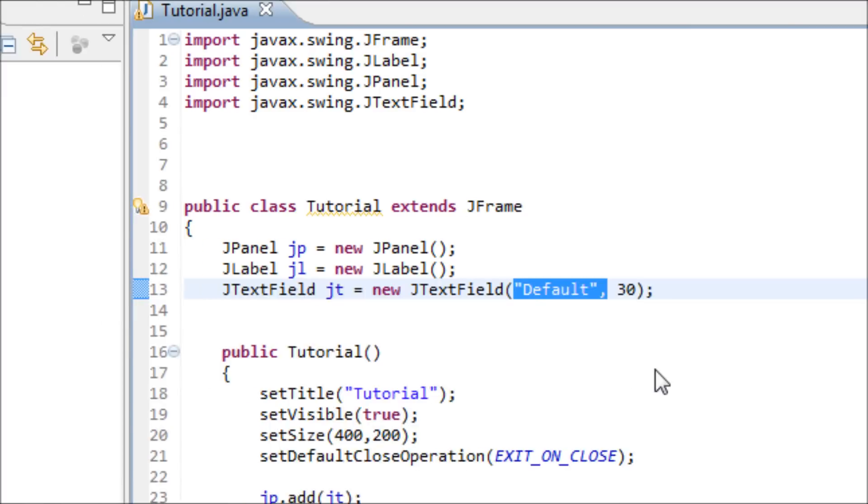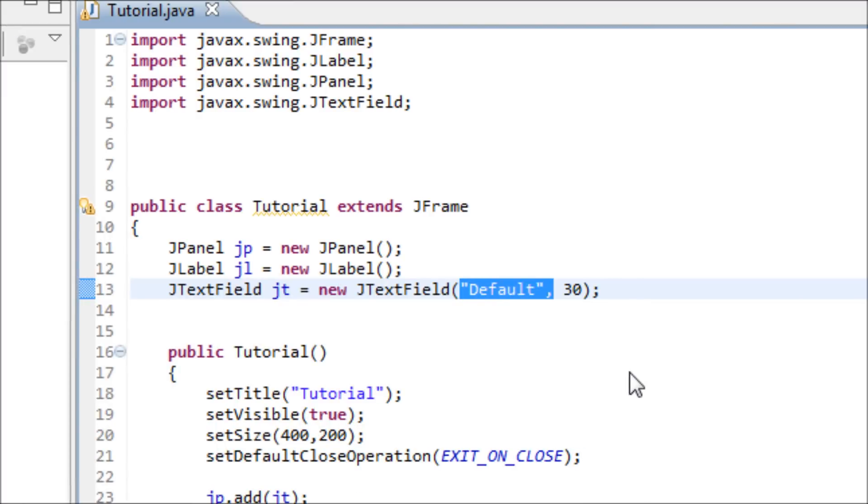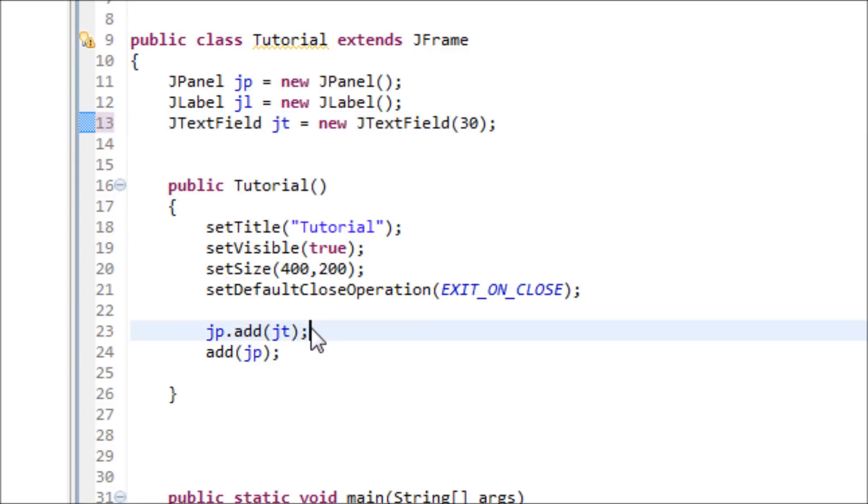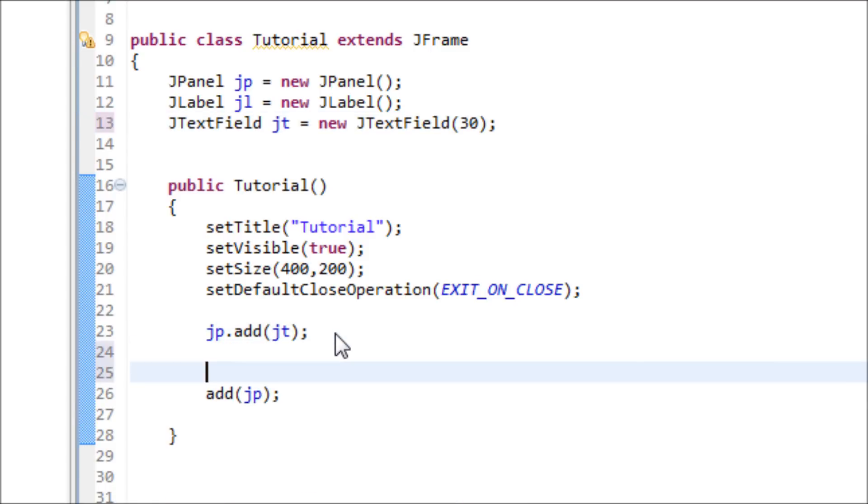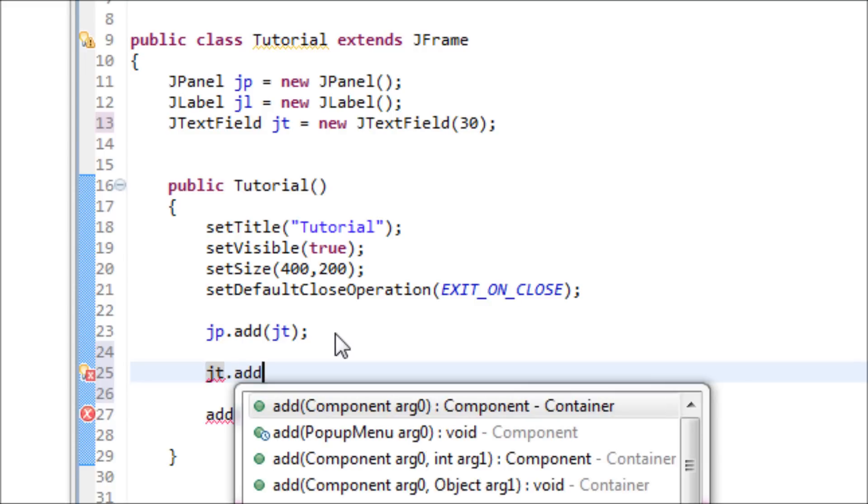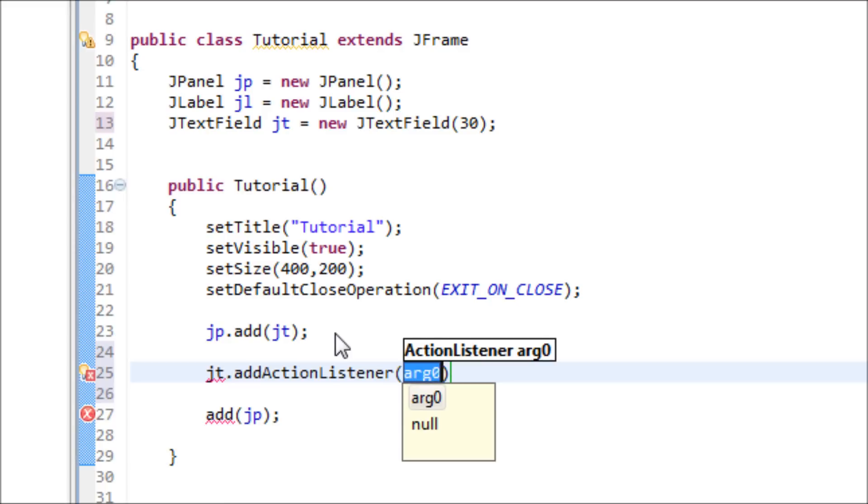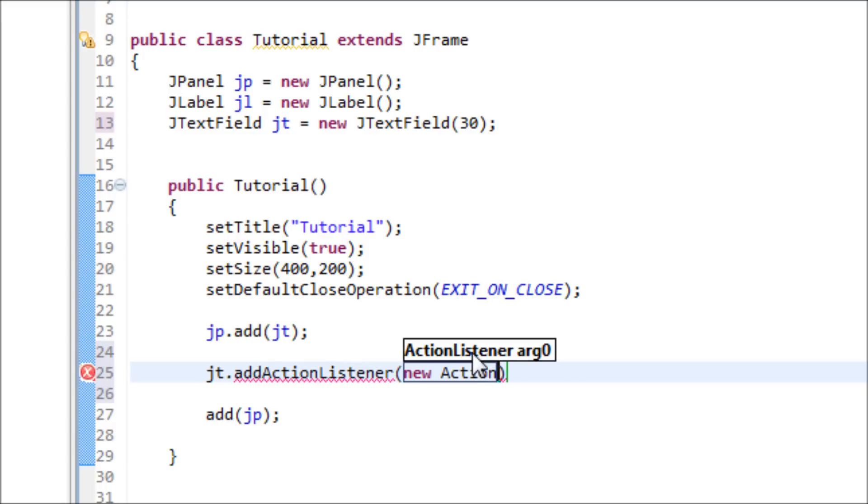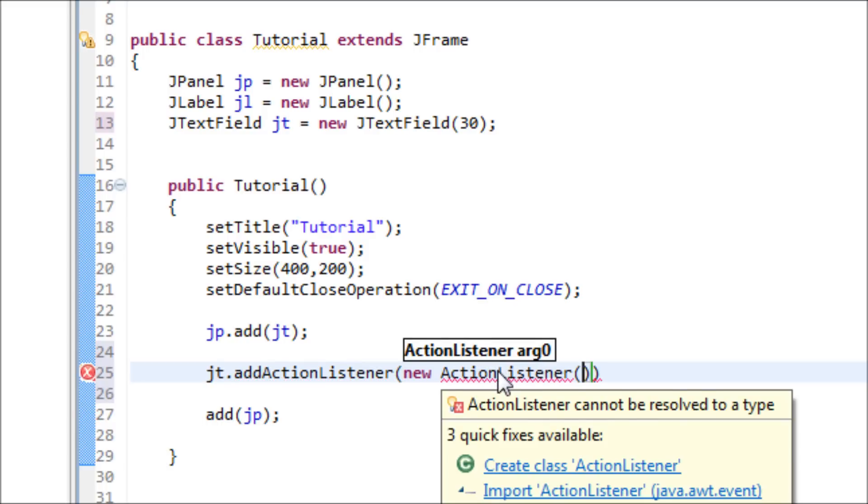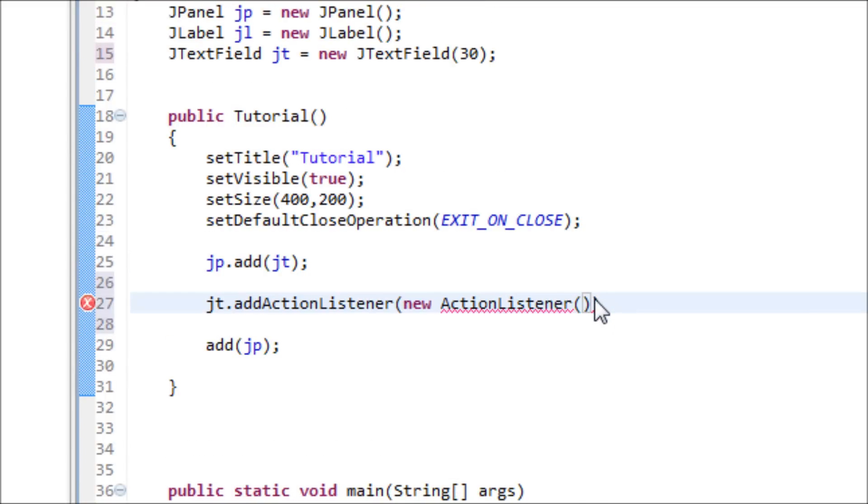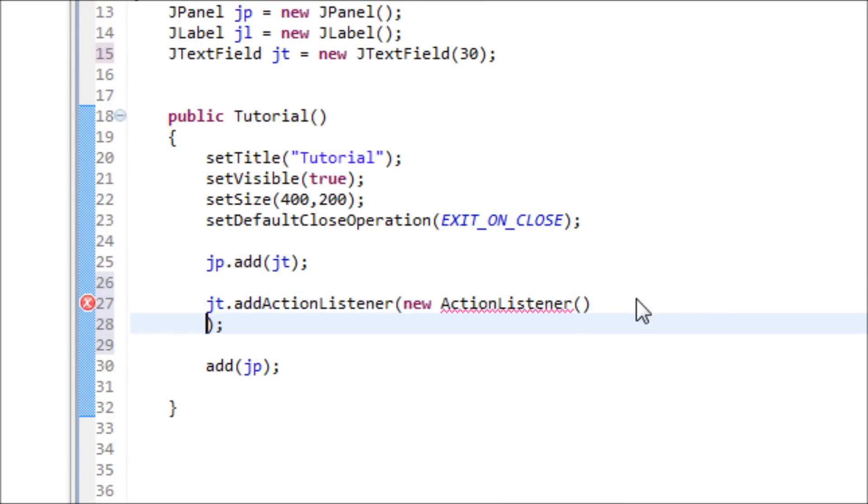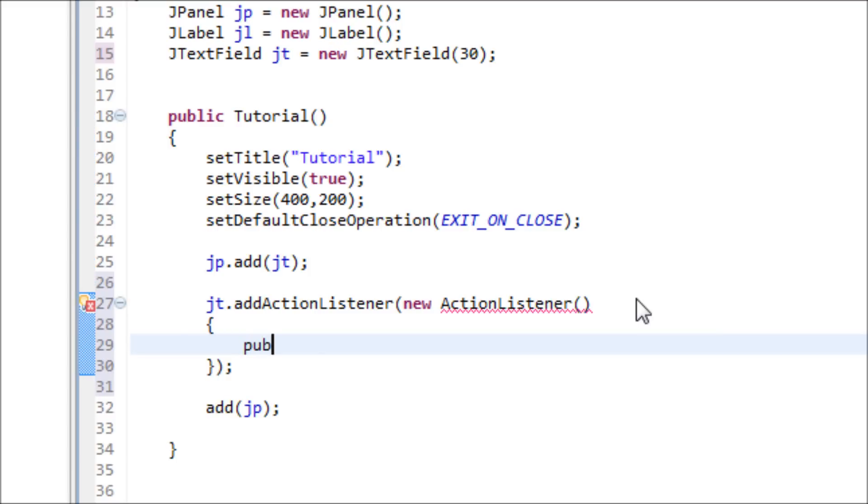Now let's add some kind of action listener to it where you type in the words and you actually do something with the text field. So now let's do JT dot addActionListener, new ActionListener. We have to import the library. I'm making a little class here, making a new method for this.